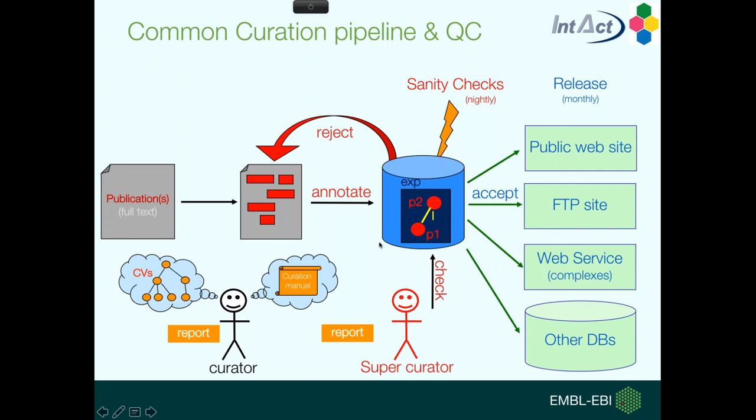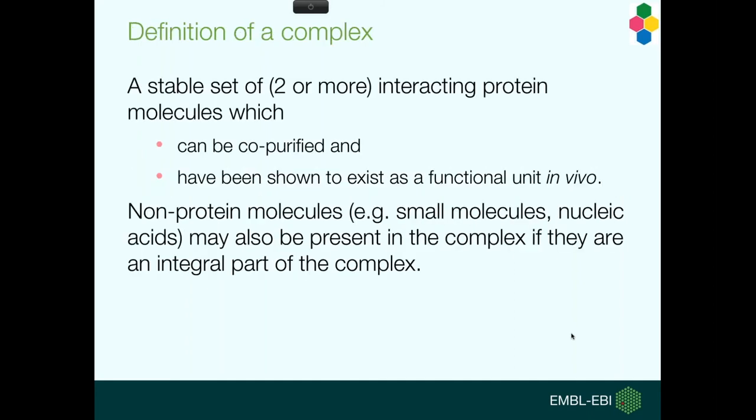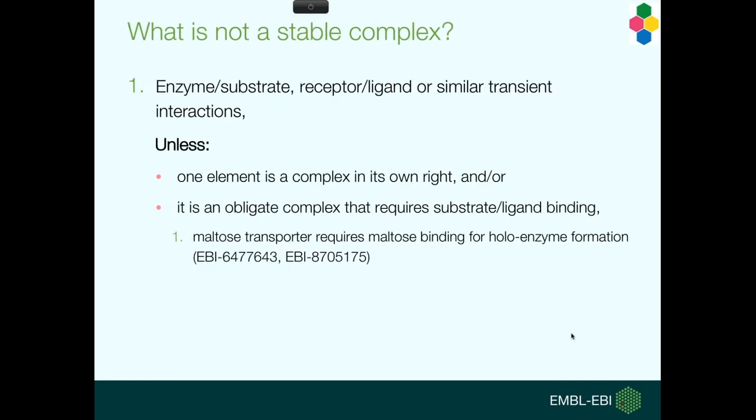Once the second curator has accepted the entry, it goes out in our roughly monthly releases. You can find our data, and we'll see it in detail later on our website, on the FTP site. We have a web service, and it also goes out to other databases. All our data is freely accessible, it's manually curated, and it contains macromolecular complexes.